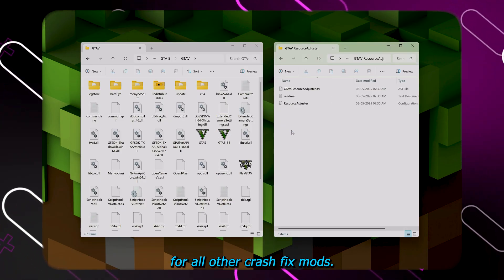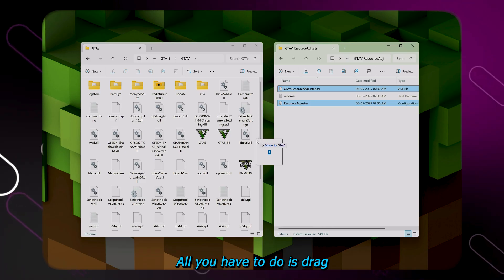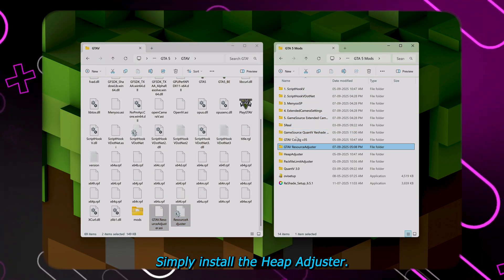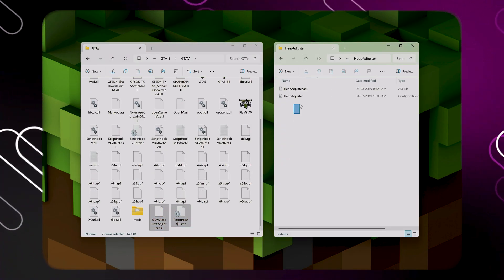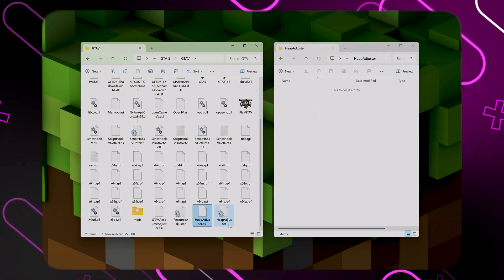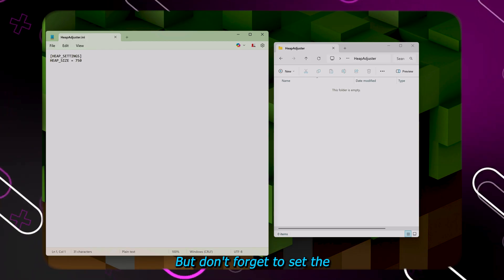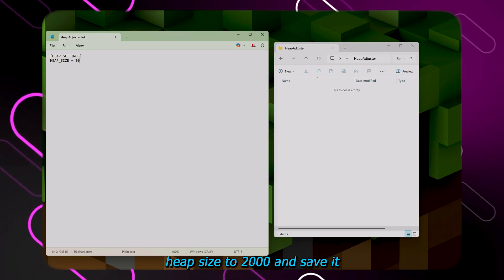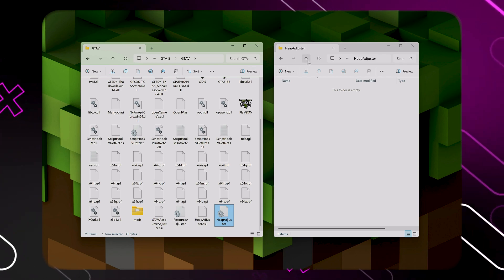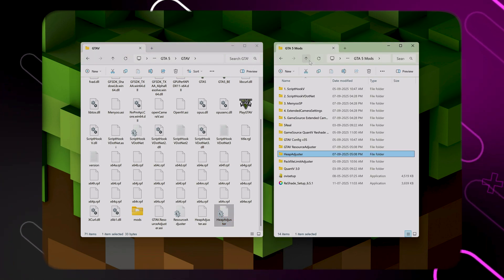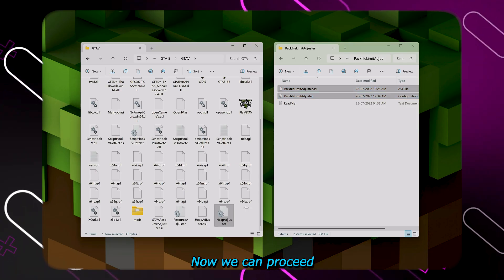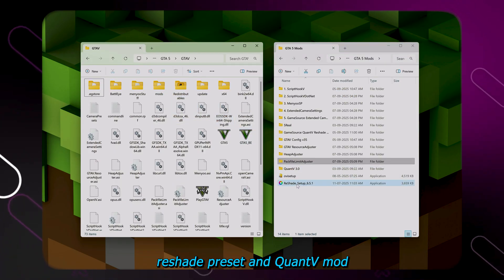For all other crash fix mods, all you have to do is drag and drop the files in. Simply install the heap adjuster, but don't forget to set the heap size to 2000 and save it. Then follow the same for the pack file limit adjuster.